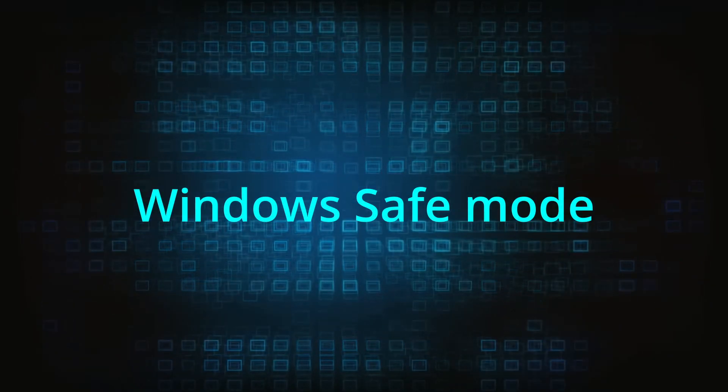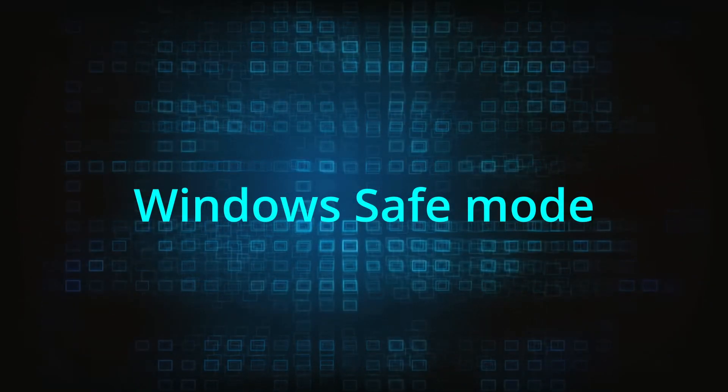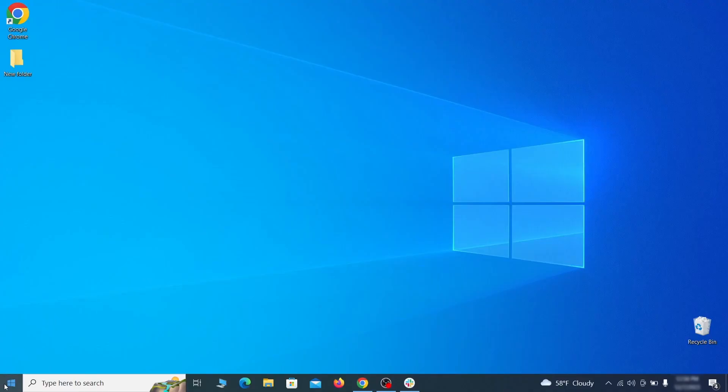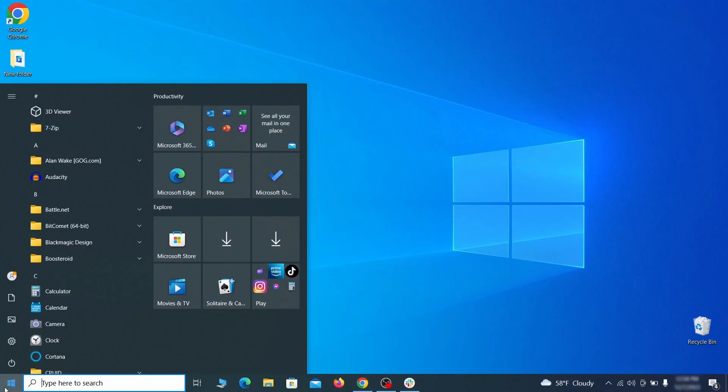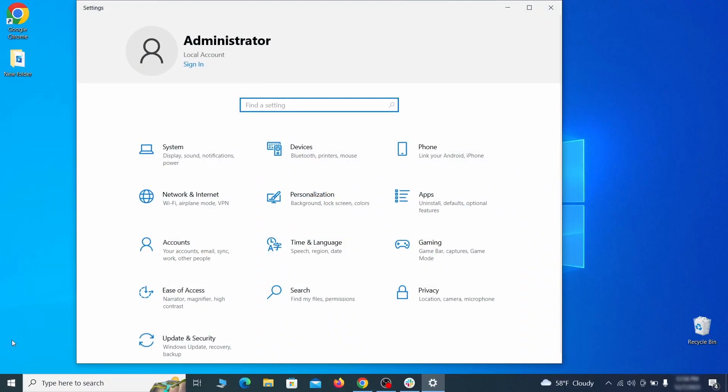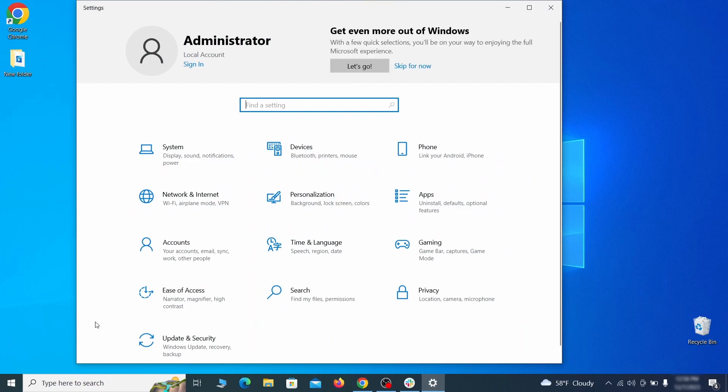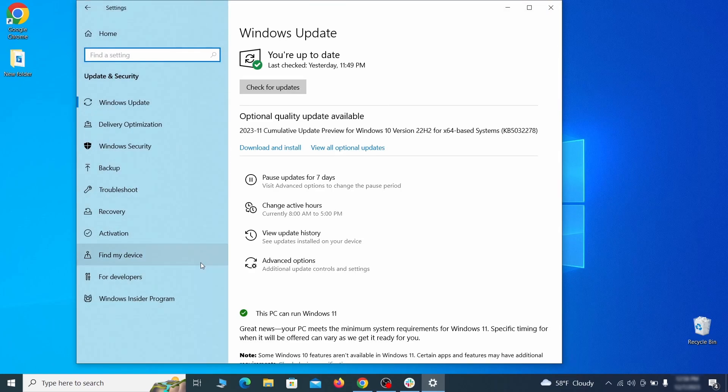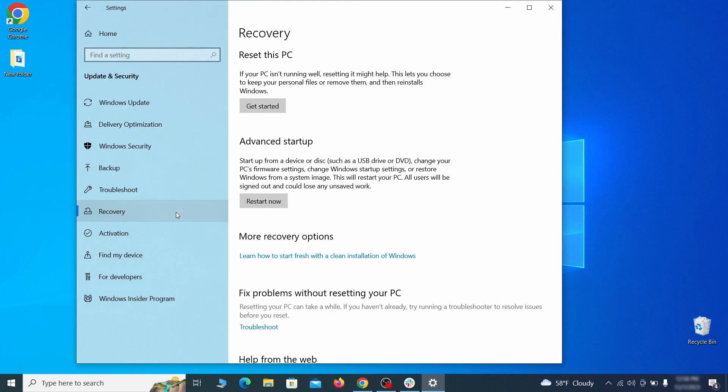The first step when trying to remove malware from your PC is to enter safe mode. To do that go to the start menu and open settings. Next go to update and security for Windows 10 users or to system if you're on Windows 11 and then open recovery.